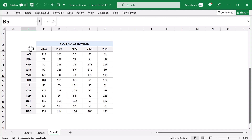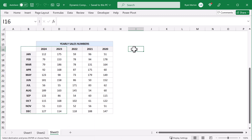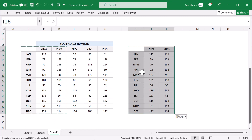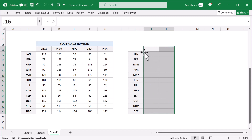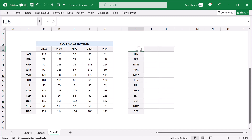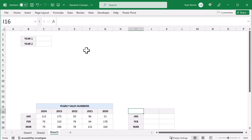An easy way to do this is to select the first two years of data, copy the cells, then select a cell over here and paste. You then want to delete the numbers and years that are currently there, since we will be replacing them with formulas. Once you've cleared the data, you need to create a space where you can select the two years that you want to compare.